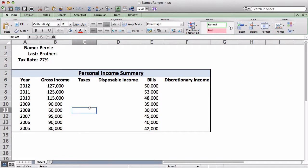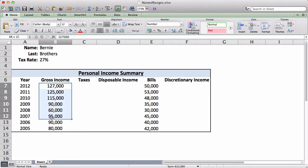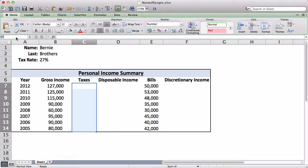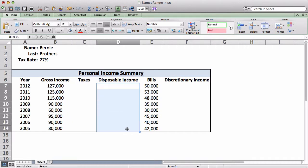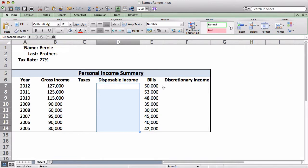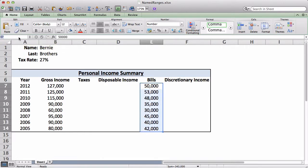Next, if you want to do a bunch of cells, you select the bunch. Again, go back to the bar, and you just put your name: gross income. I'm just going to do these quickly: taxes, disposable income, bills. All right, there you go.